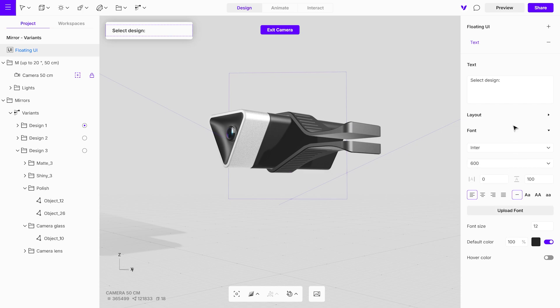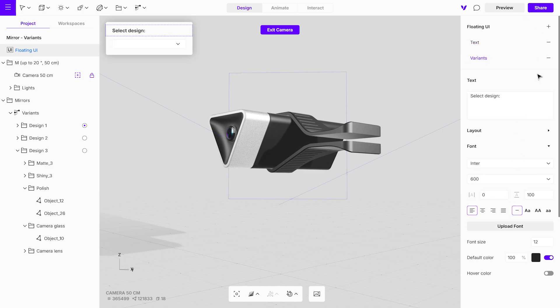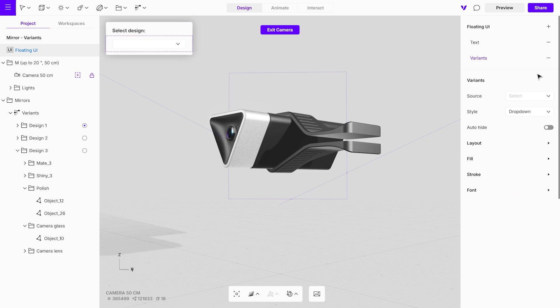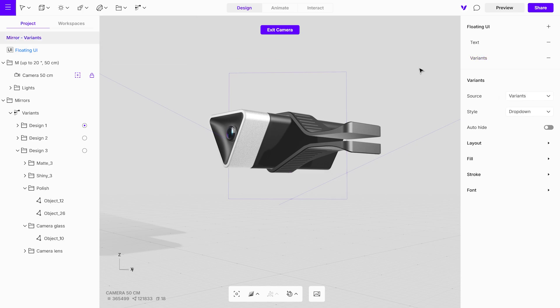Next, add a variant element to the floating UI to create interactive functionality. Select your source from the dropdown list to link the UI to your design options. This step ensures that users can effortlessly switch between different variants directly within the UI, enhancing the overall presentation.